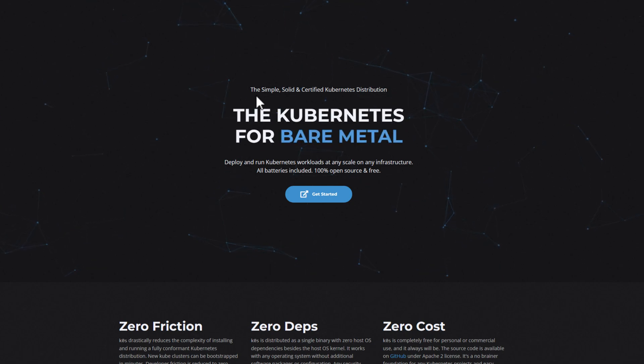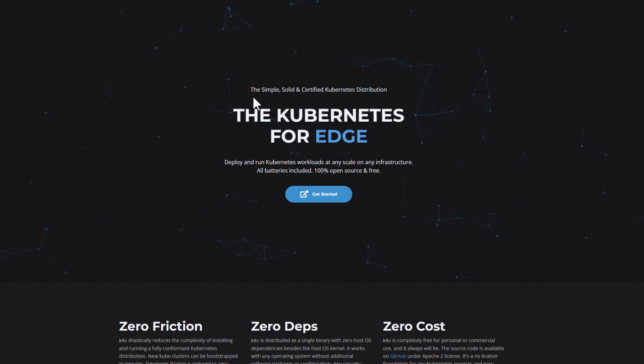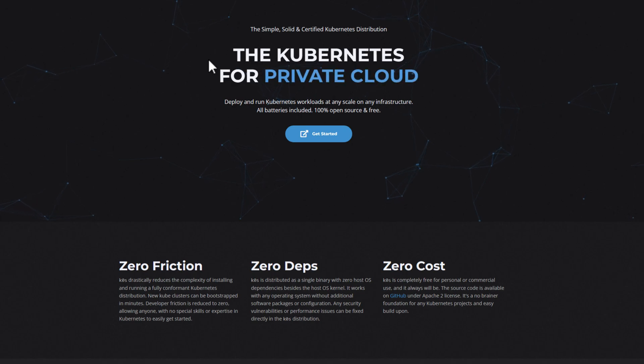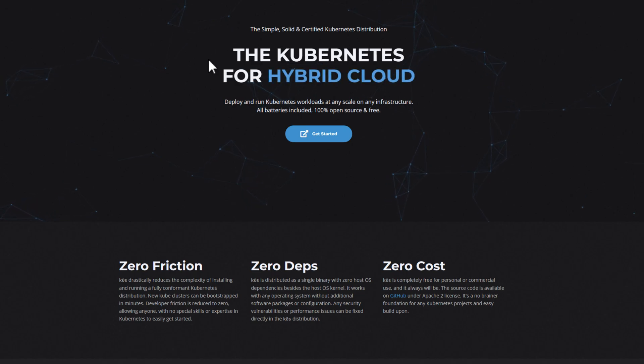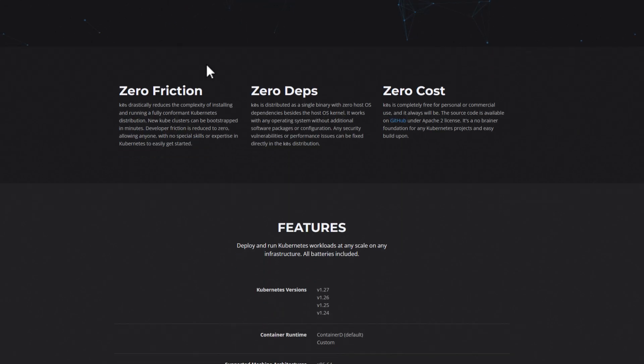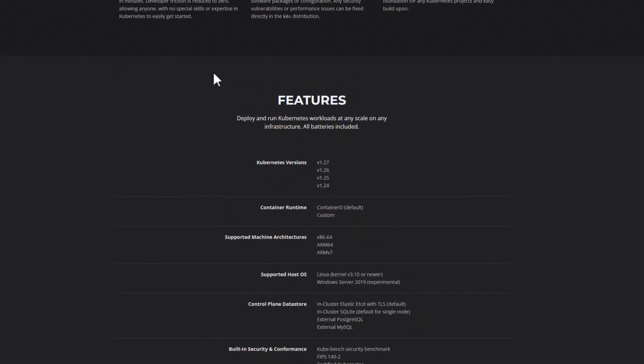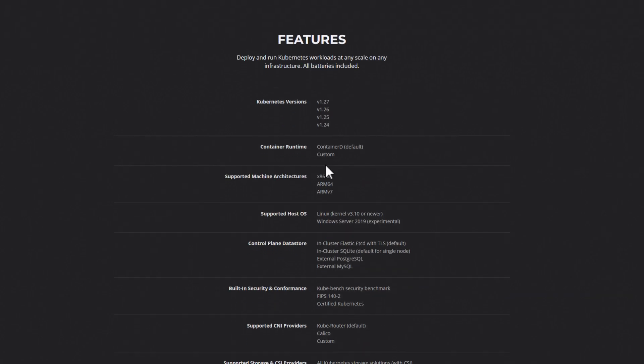As you can see for the project, the description is the Kubernetes for Edge, for IoT. So they are billing this as a very simple, very streamlined, but yet very powerful Kubernetes distribution. Looking at some of the features, we can see the versions of 1.27 down to 1.24. It runs container D as the container runtime. Incidentally, the same as K3s. Also supported architectures x86, ARM64, and ARMv7.